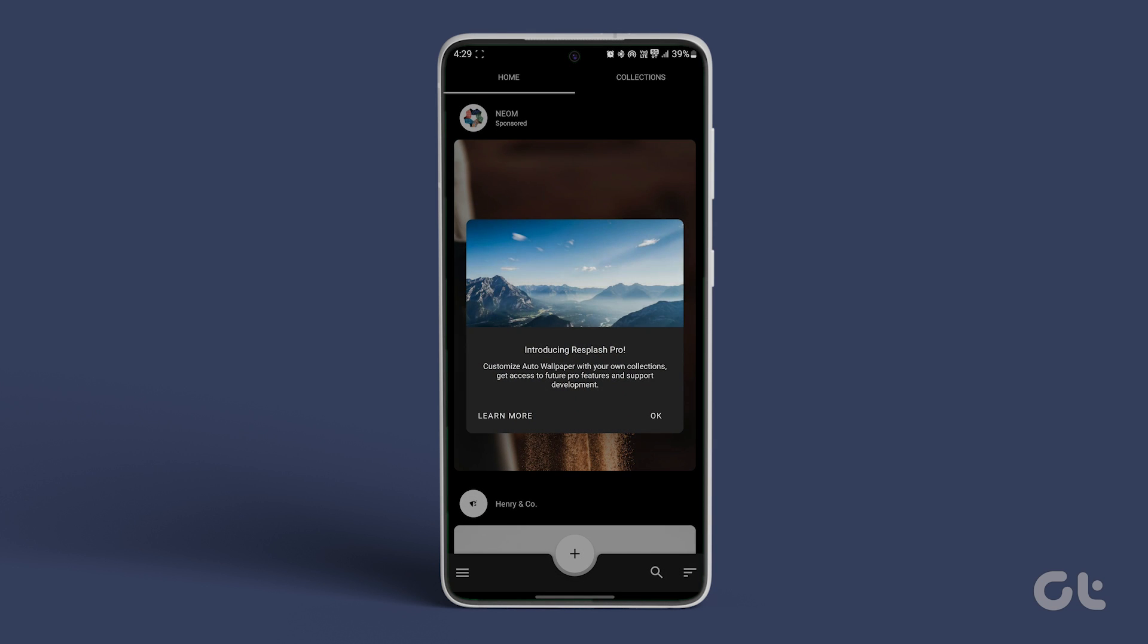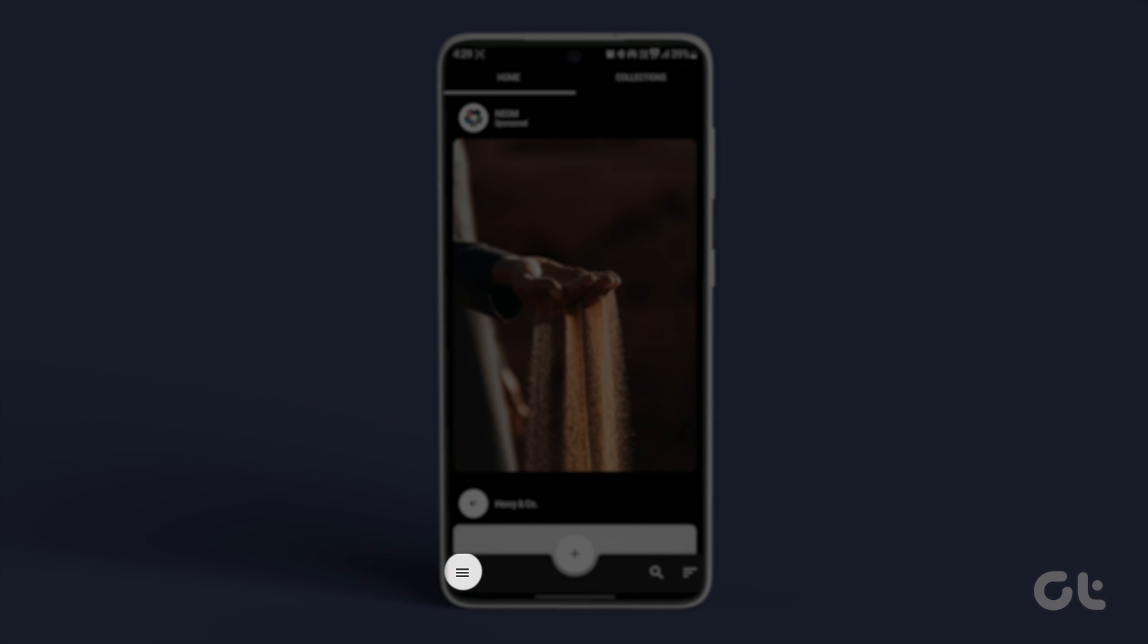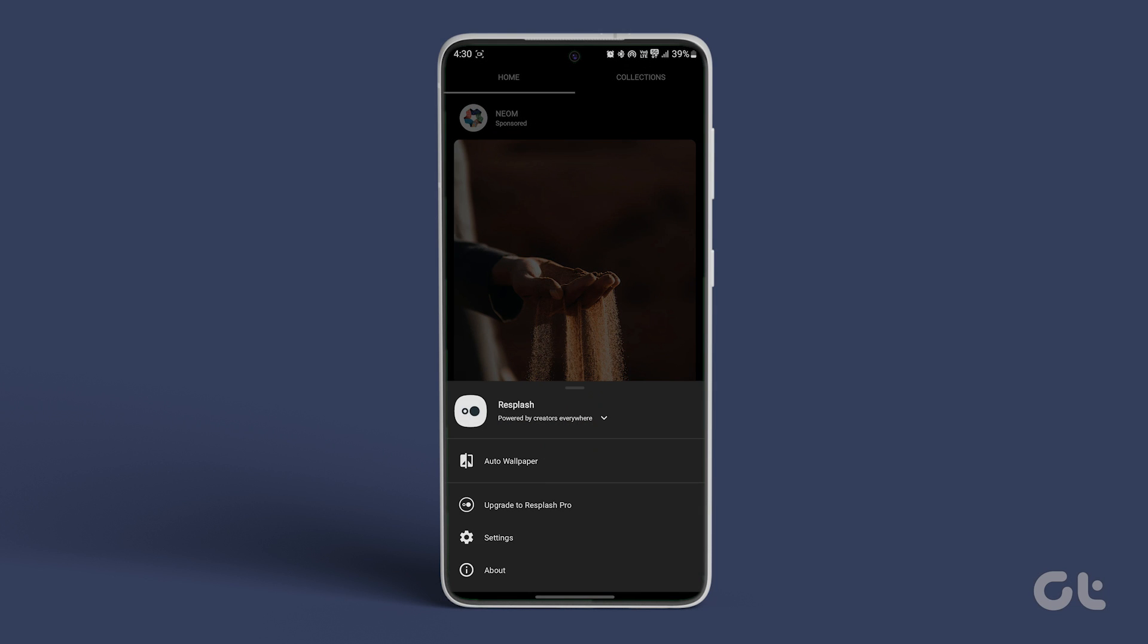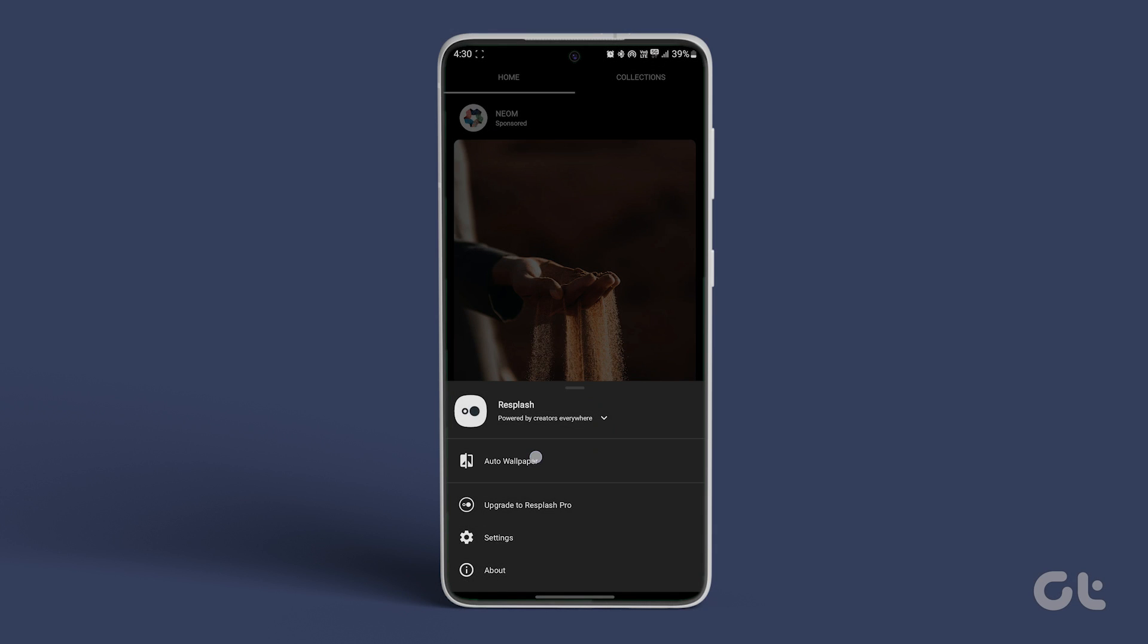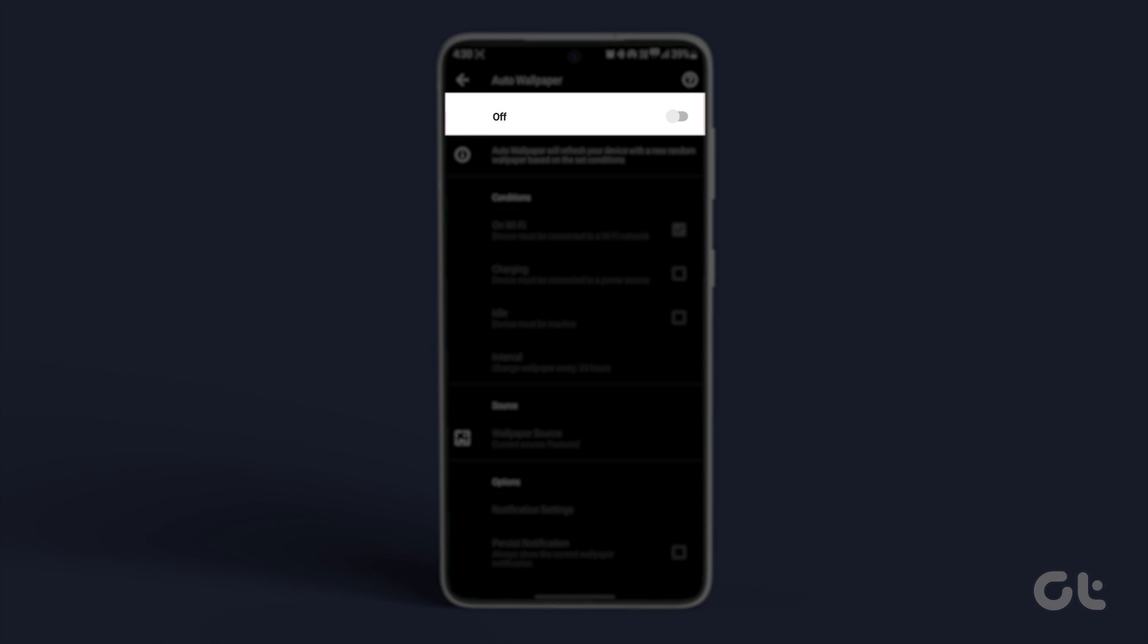On the app's main screen, tap the three horizontal lines at the bottom left corner. Navigate to Auto Wallpaper and toggle it on.